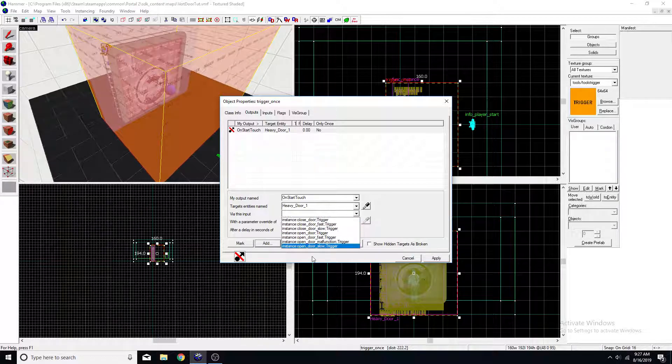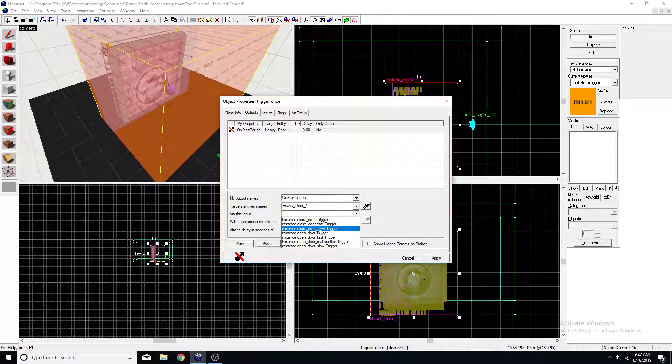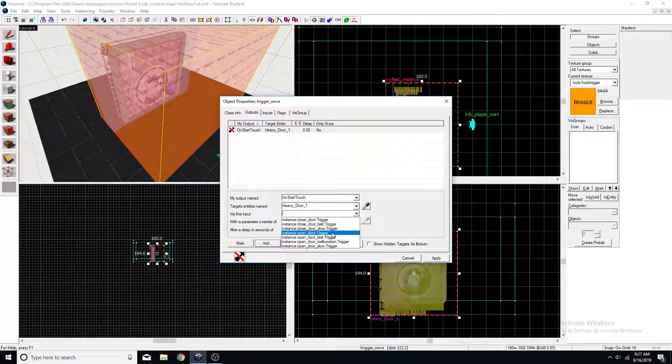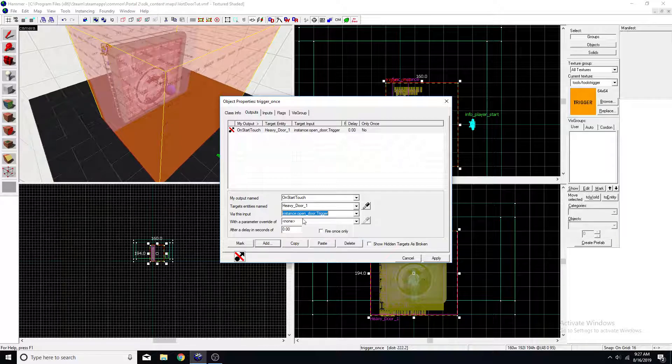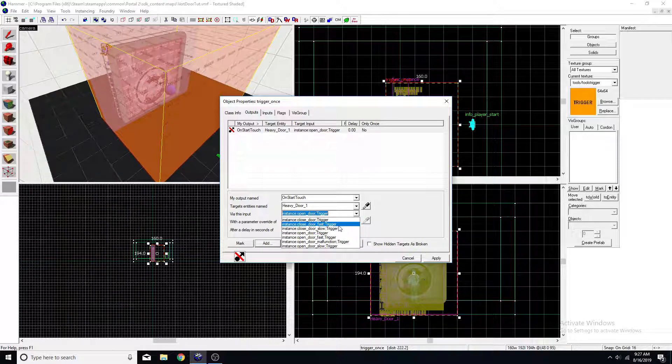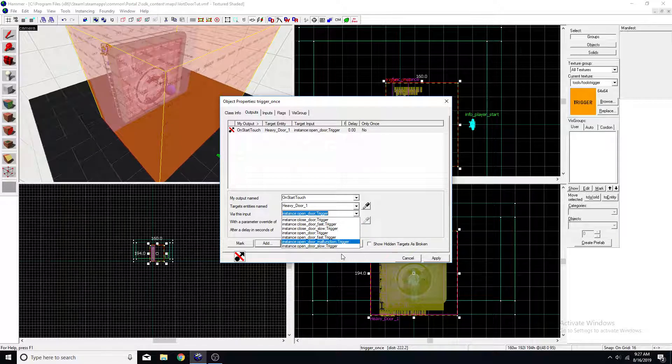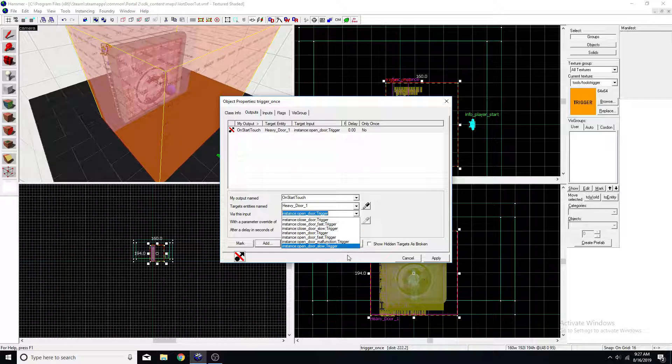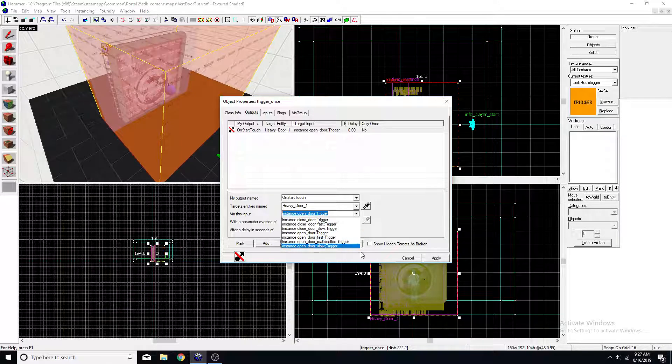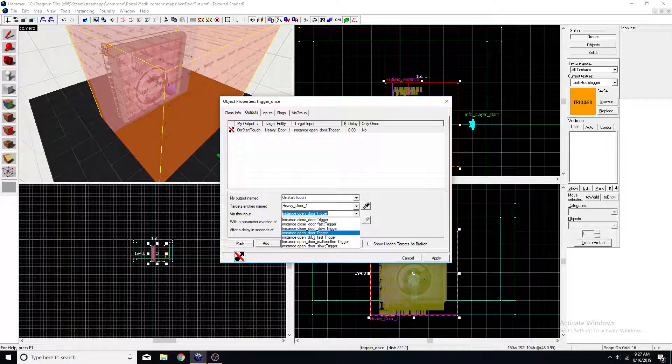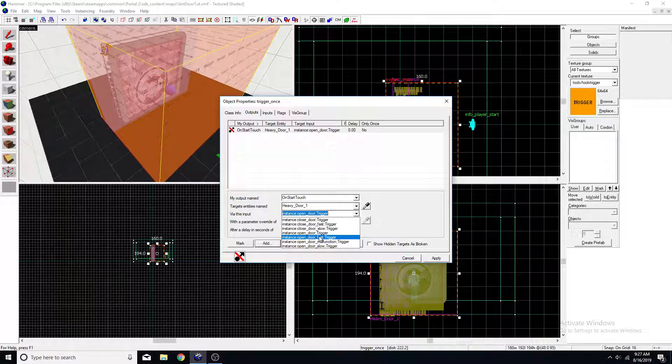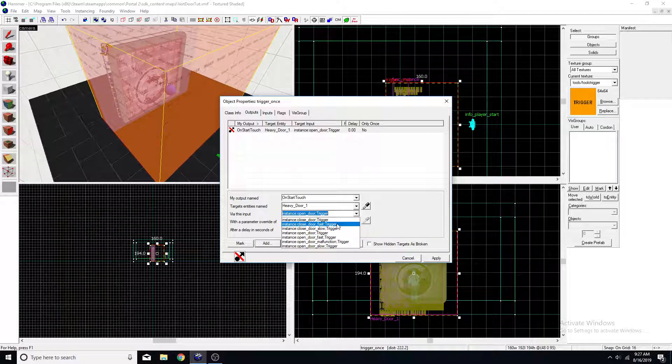And then you'll have all these different options. I'm just going to use the normal open door trigger. However, there are others. There are like malfunction. There's a malfunction one for broke, for overgrown or underground maps.